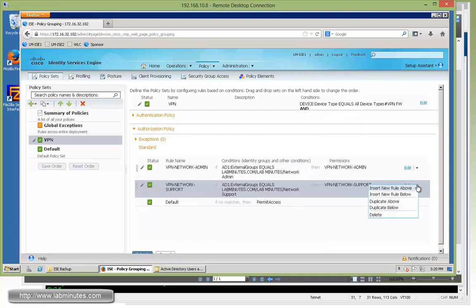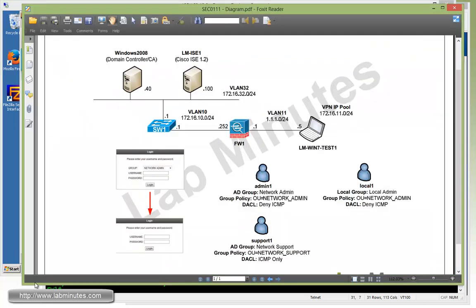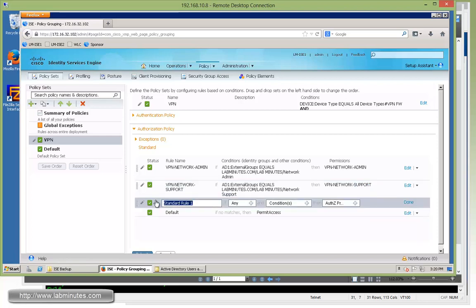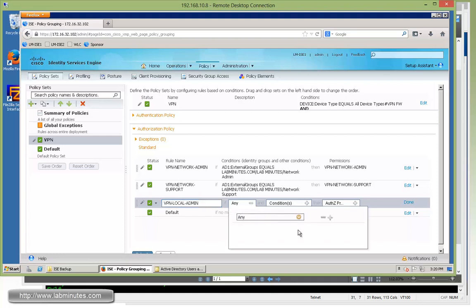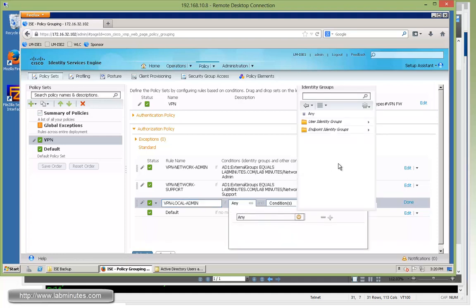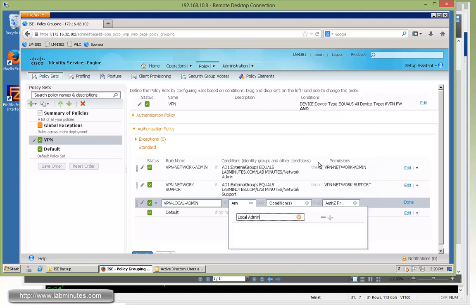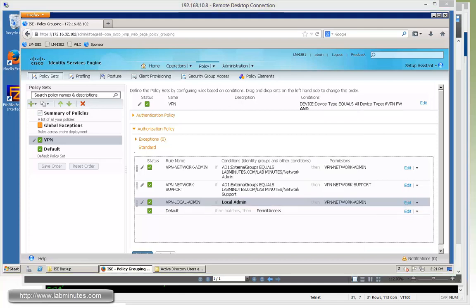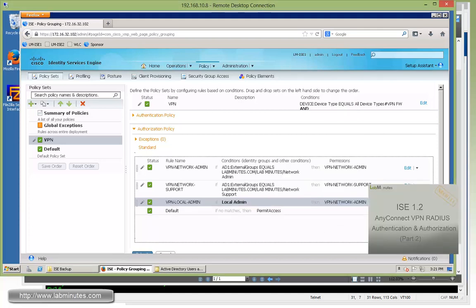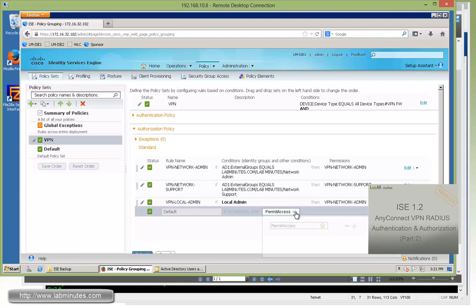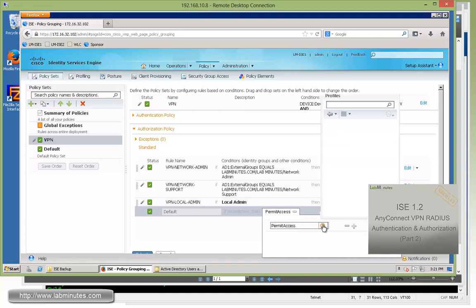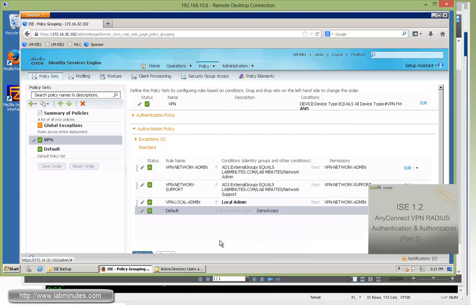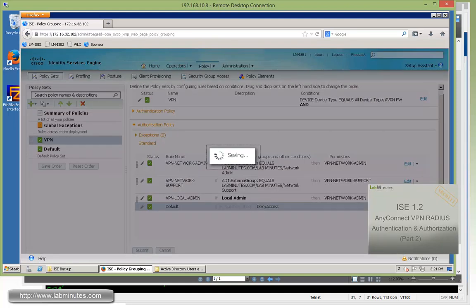Okay, now we're going to add one more rule for our third user, which is our local user. That's part of a local admin identity group. So this time, let's add a new rule below. And we're going to call that VPN-local-admin. And then to match based on a user identity group, you go under here. And then choose your identity group, which is local admin. And then we said that we're going to give them the VPN network admin access. Okay, and then let's make sure that we don't have the catch-all permit. Instead, we deny by default. So here, change to deny access. Done. And click submit.